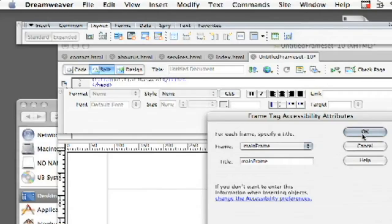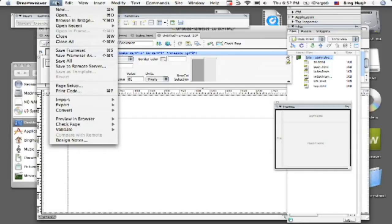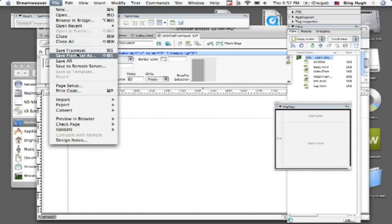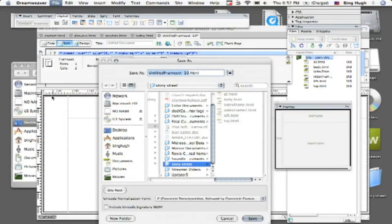So we're just going to keep it as is. Now at this point what you want to do is you want to save all and give them each a name. So we're going to go to file and then do save all and you see here now the first part is going to be just basically general.